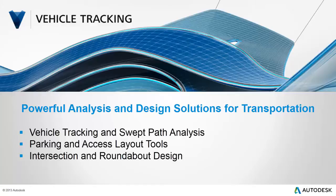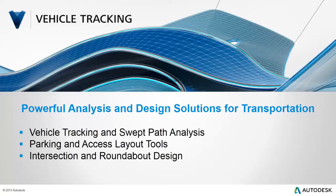You'll see 2D swept path analysis of a bus navigating the city and a truck making the loading dock. You'll see parking lots laid out in mere minutes, giving you the time to explore multiple design options and layouts to optimize flow and utilization. And you'll see an intersection created in just a few clicks, including all the signage and striping to detail the complete design.